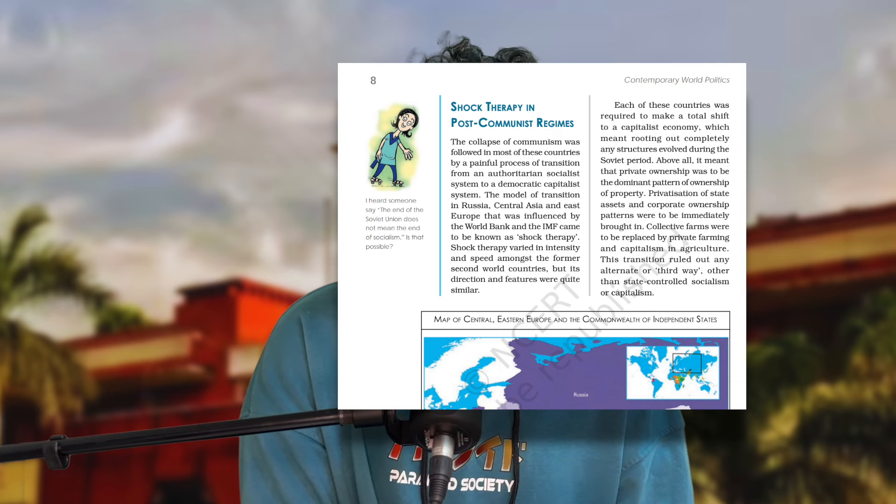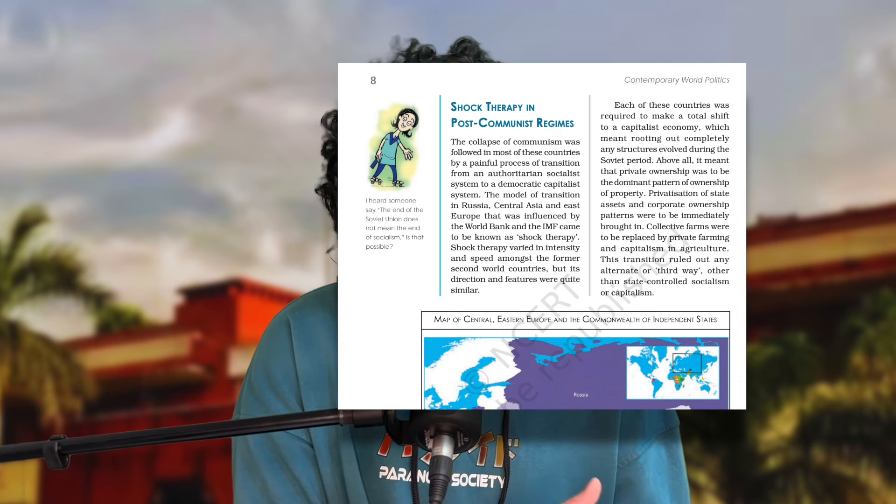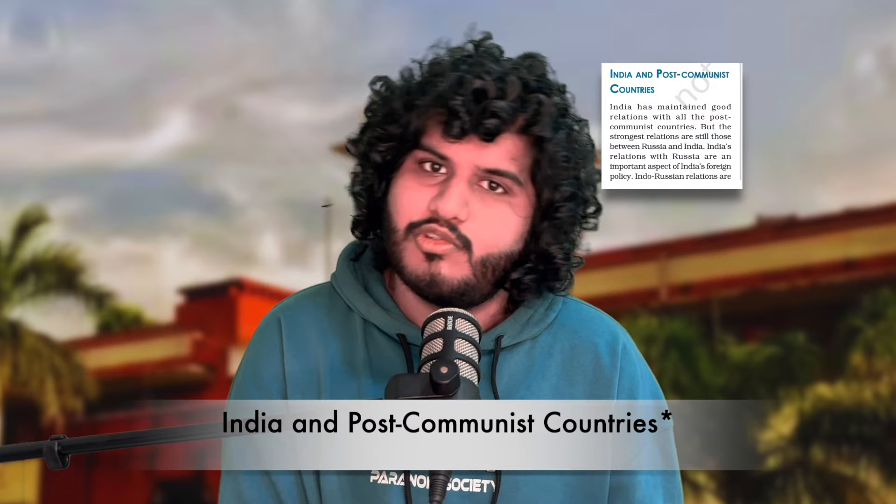Similarly, Shock Therapy — the concept — can come in 2 or 4 marks. Consequences of Shock Therapy can come in either 4 or 6 marks. The section called India and the USSR is usually 4 marks. You should know the states and countries that constituted the Soviet Union and where they fell after disintegration.